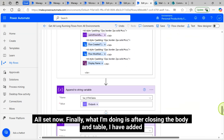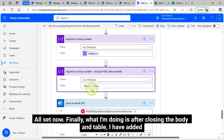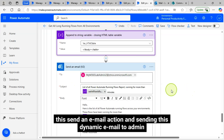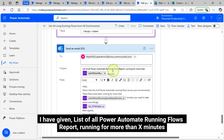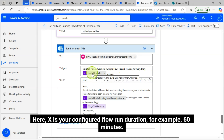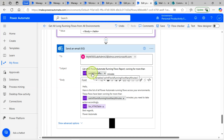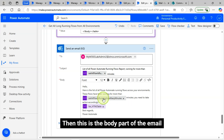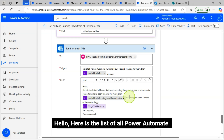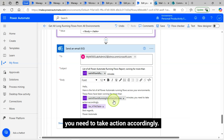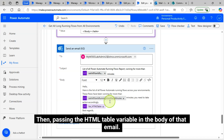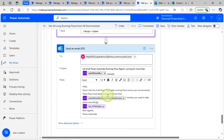All set. After closing the body and table, I have added a 'Send an email' action sending this dynamic email to the admin. The subject of the email reads: List of all Power Automate running flows report — running for more than X minutes, where X is your configured flow run duration, for example 60 minutes. The body says: Hello, here is the list of all Power Automate running flows across your environments — these flows have been running for more than 60 minutes, you need to take action accordingly. Then I am passing the HTML table variable in the body of that email. I am done with the flow development.